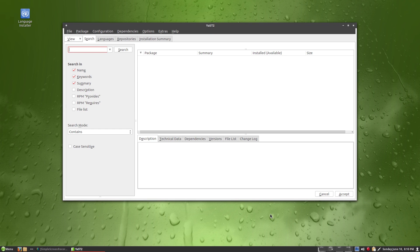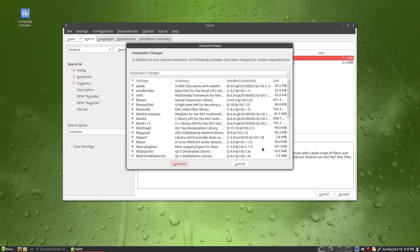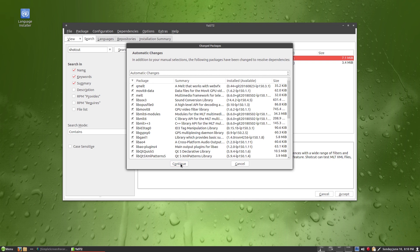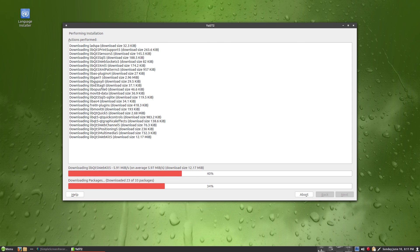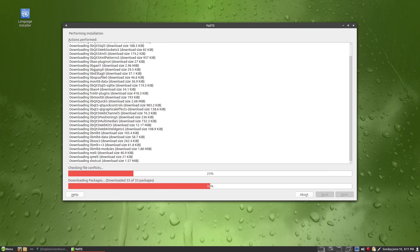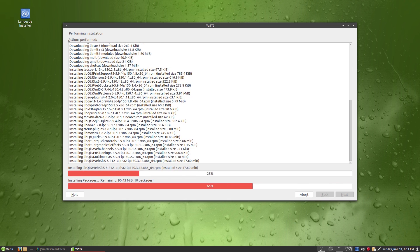Let's say we want to install a program. I'll search for Shotcut — you don't always find it in some Debian repos for some reason, but it's here. Shotcut is already in the repos, so we'll install it. Clicking accept — it wants all the dependencies. Clicking continue. It downloads quickly, all the stuff we need, no errors, no compatibility problems. Hunky dory. Now it's installing everything.